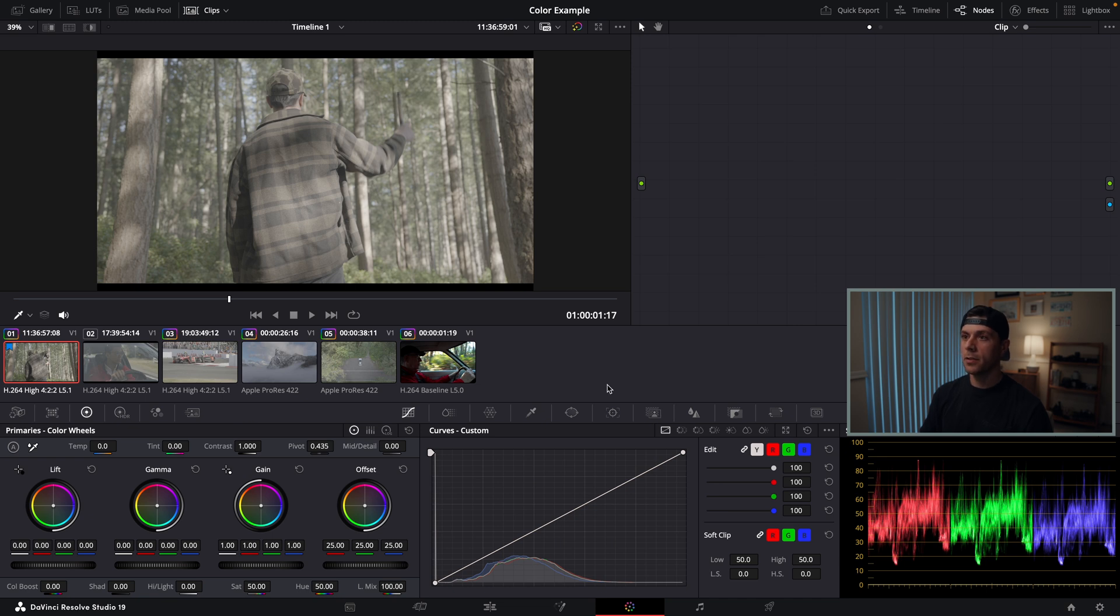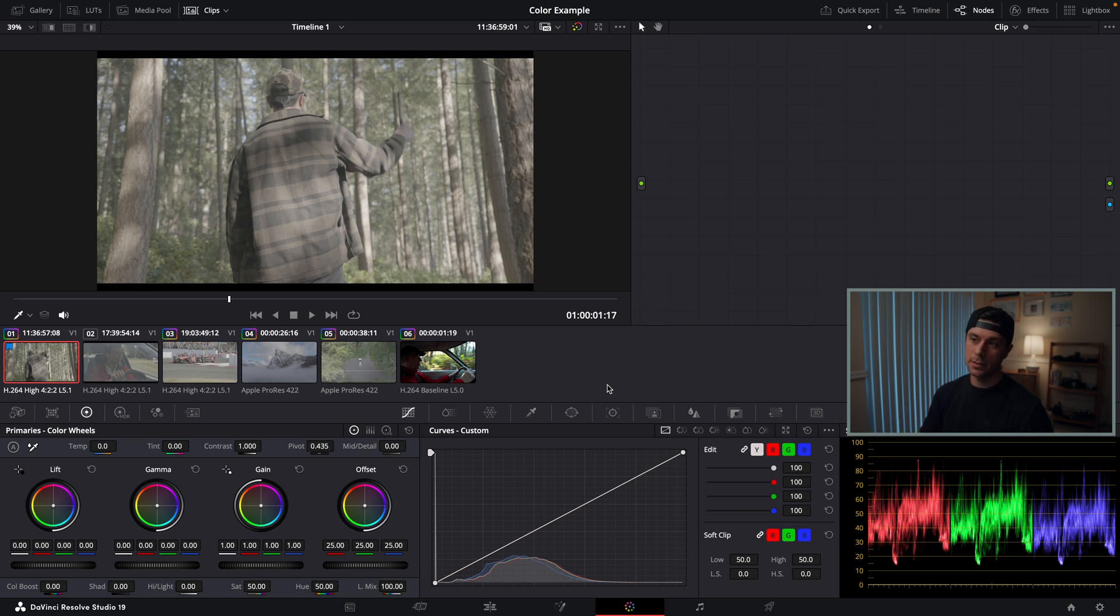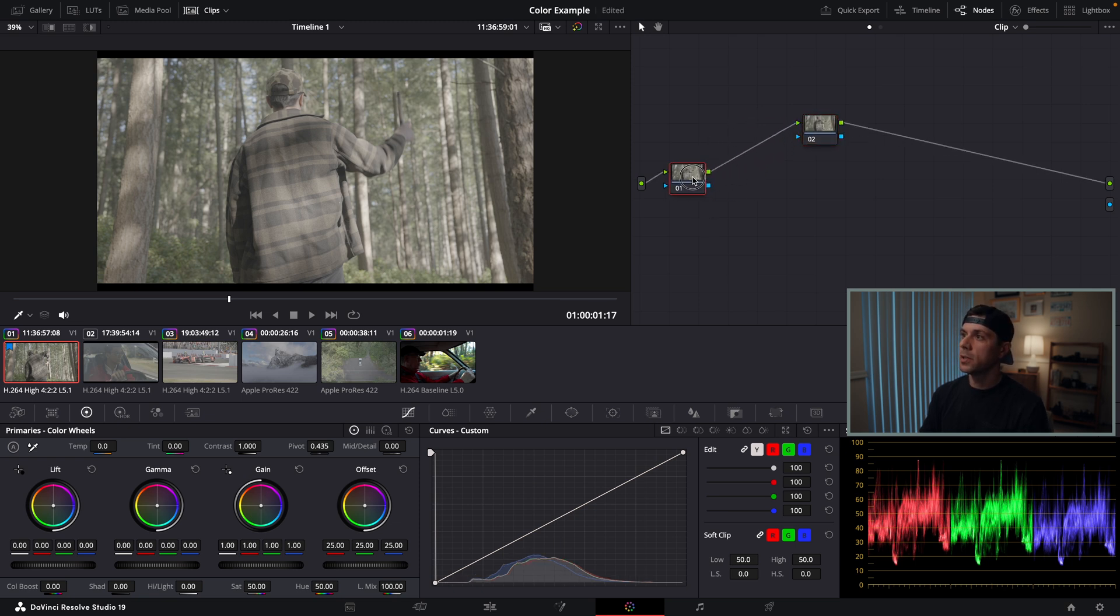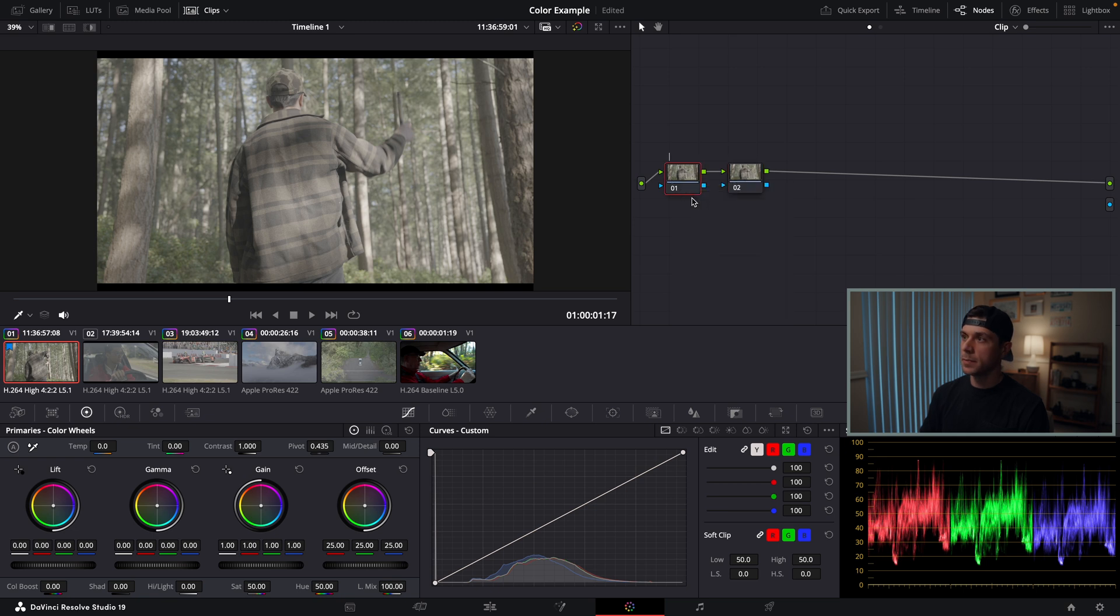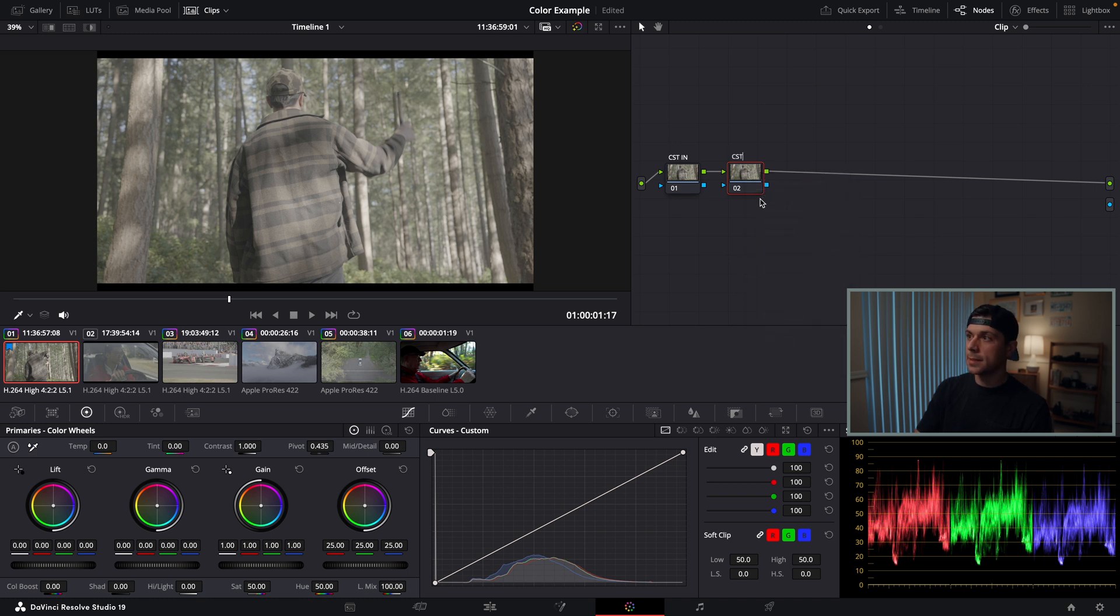When I color the first clip of a project, the first thing I'm going to do is set the look that all the rest of my clips are going to have applied to it, as well as set a template node tree that's going to give me a really quick starting point to grade all of my footage. With my first clip, I'm going to hit option S twice and create two nodes. I'm going to label the first node CST in and my second node CST out.